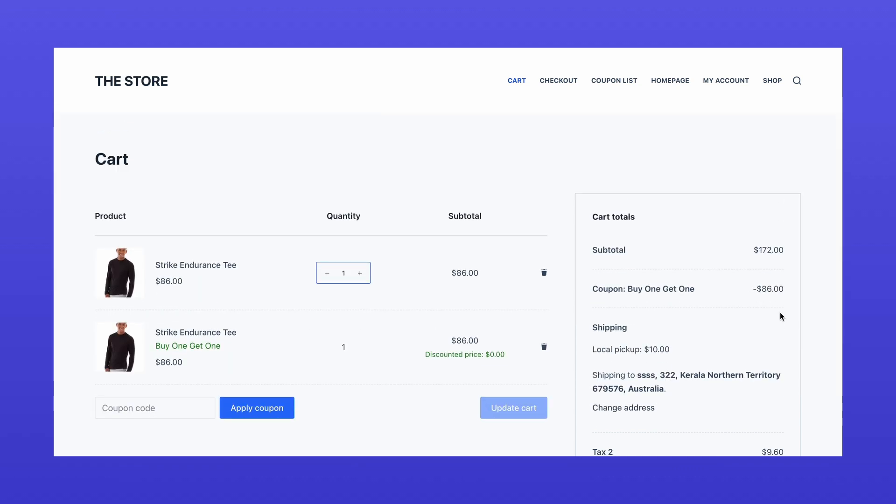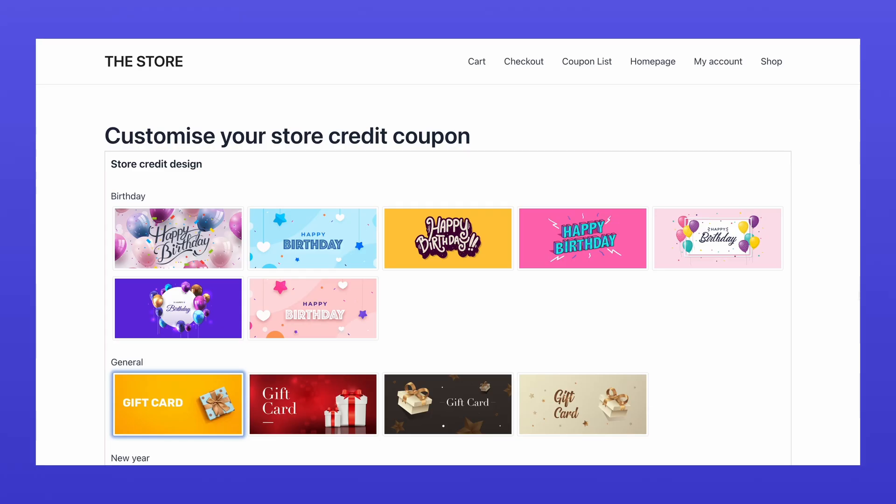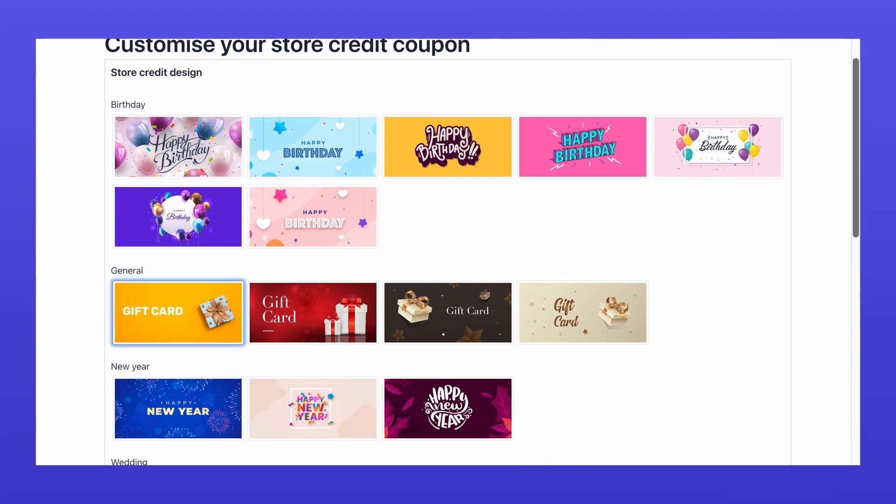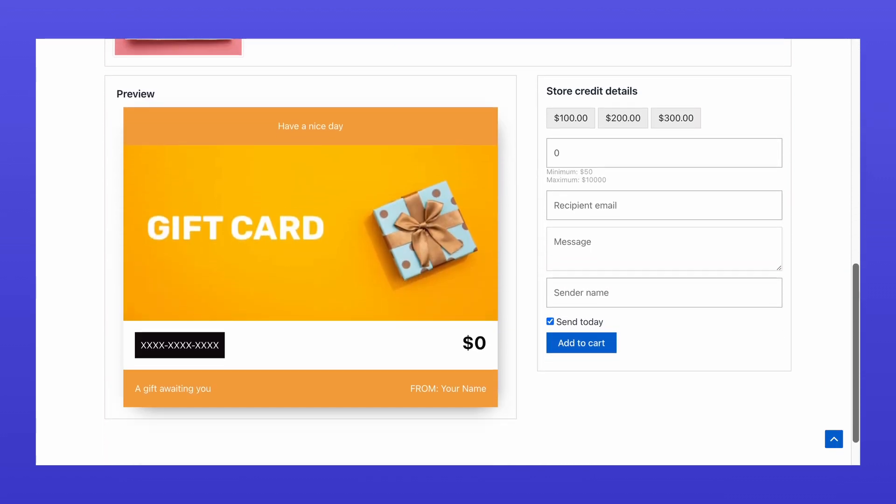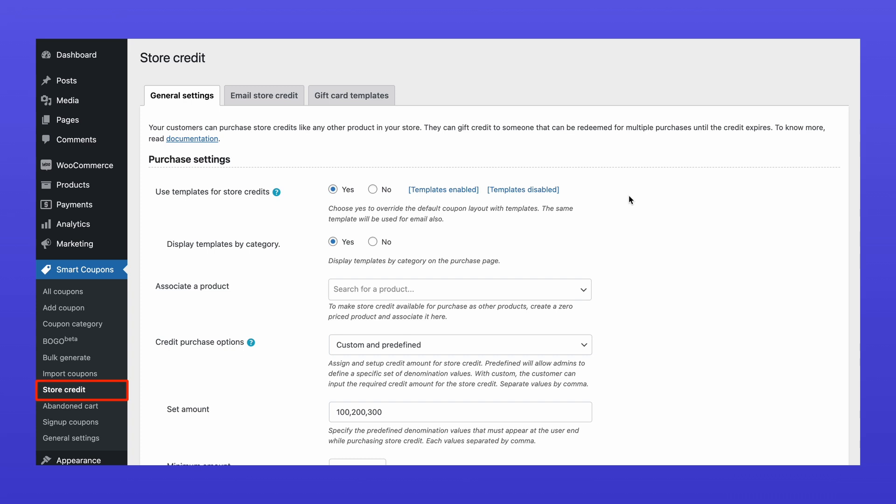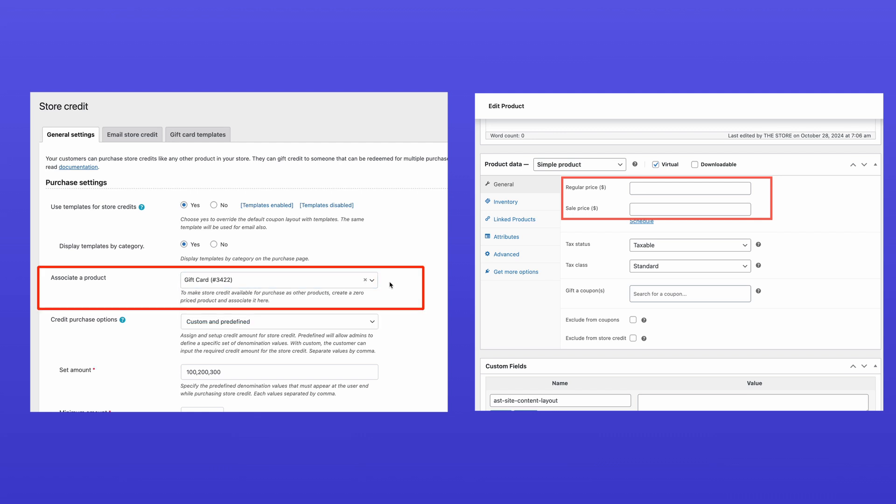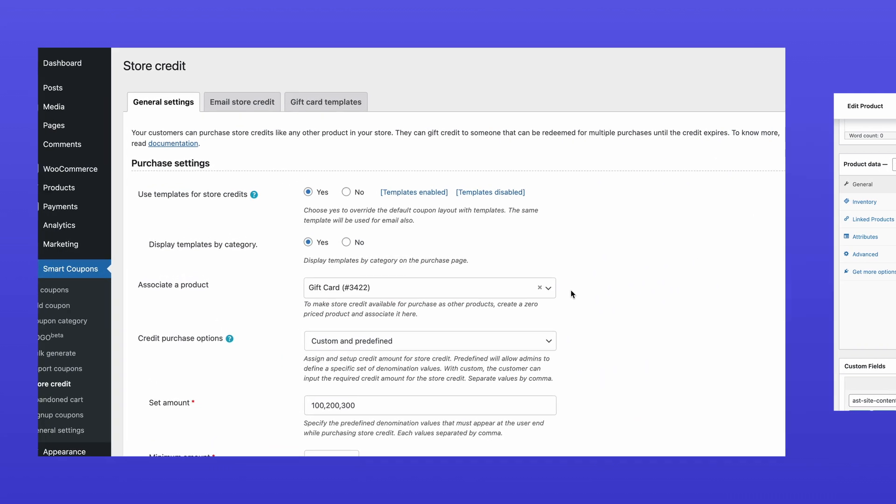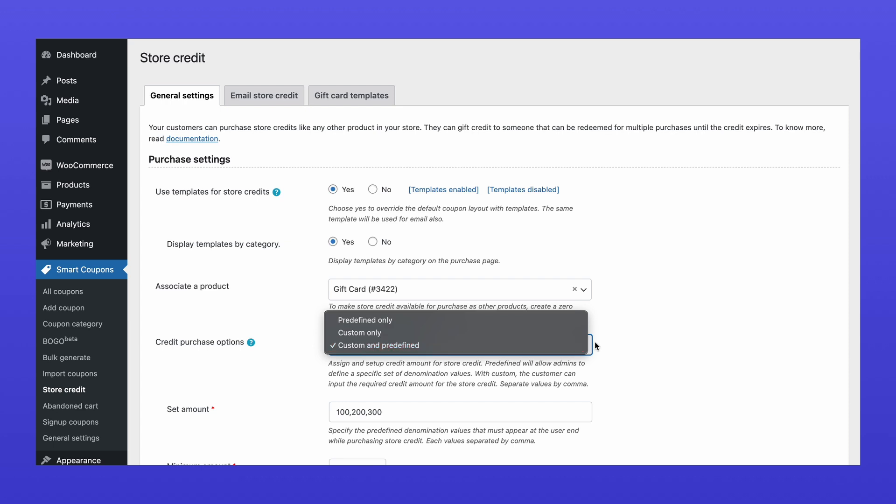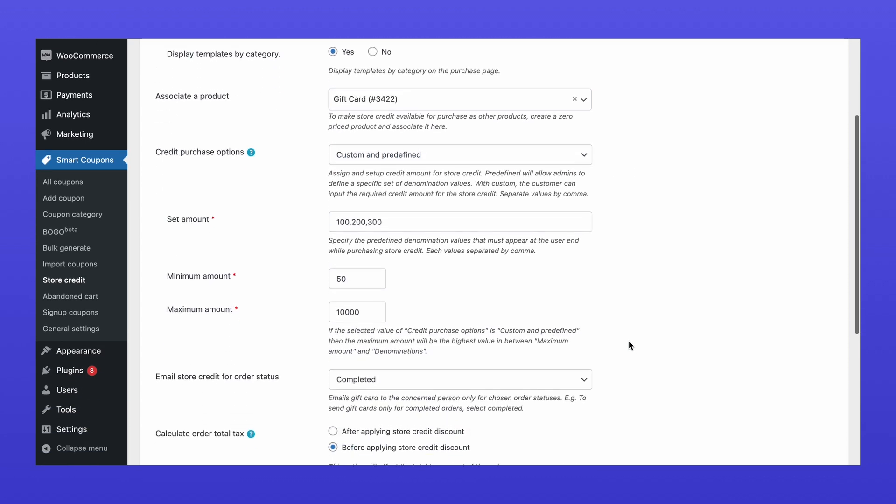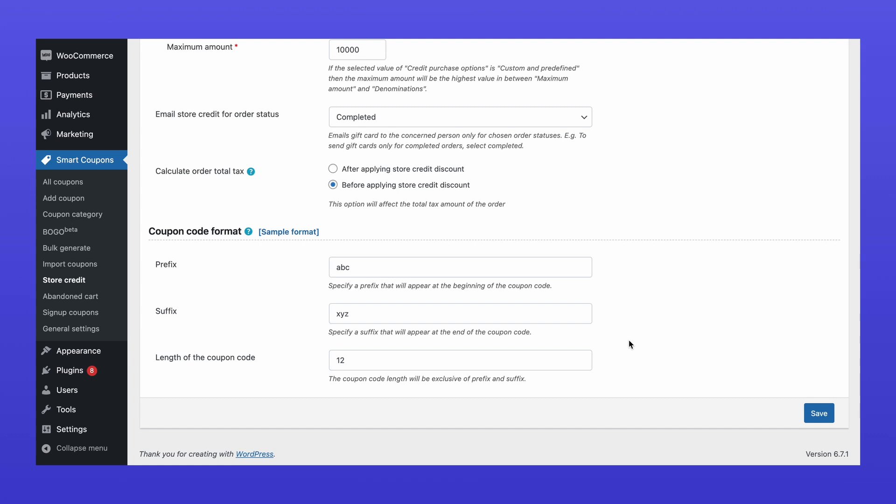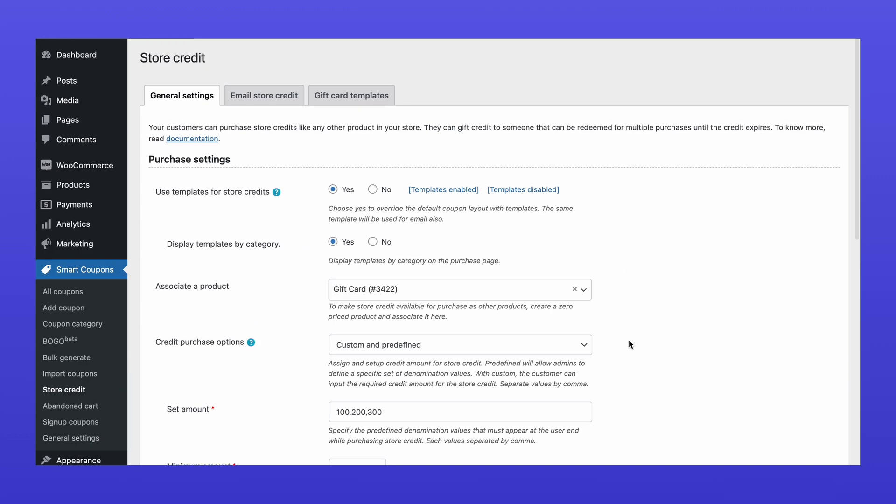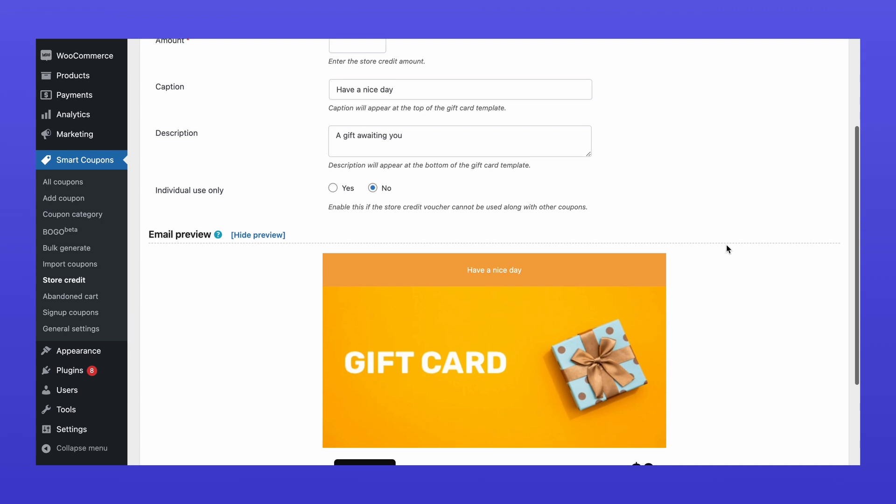We are not done. Another great feature of SmartCoupons is store credit-based gift cards. You can sell gift cards that customers can use as store credit for future purchases. Navigate to the Store Credit tab and enable the Template option. Create a zero-priced product in WooCommerce and link it to the template. Set up purchase options, including predefined or custom values for the customers to choose from, minimum and maximum purchasable amounts, and tax rules.